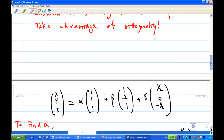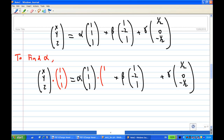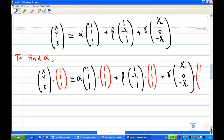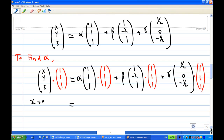How do we do that? Let's write down the equation again. I'm going to show you how to find alpha. To find alpha — alpha is the coefficient of (1,1,1) — what you're going to do is take the dot product of every term with (1,1,1). You're going to find alpha this way: take the dot product with (1,1,1) on each and every term.